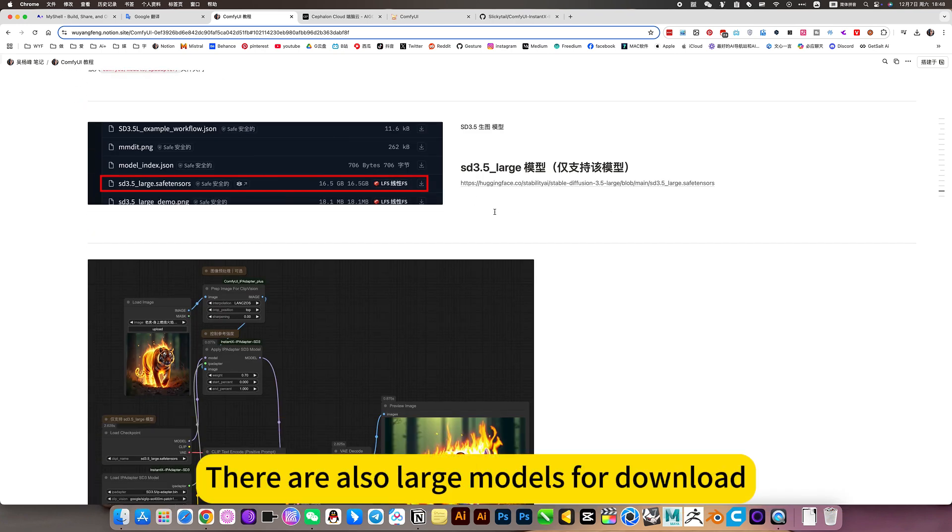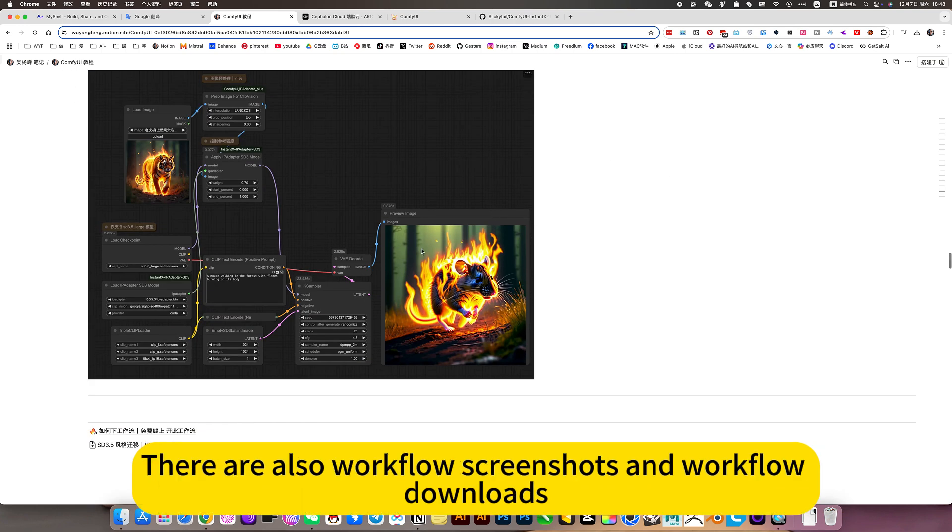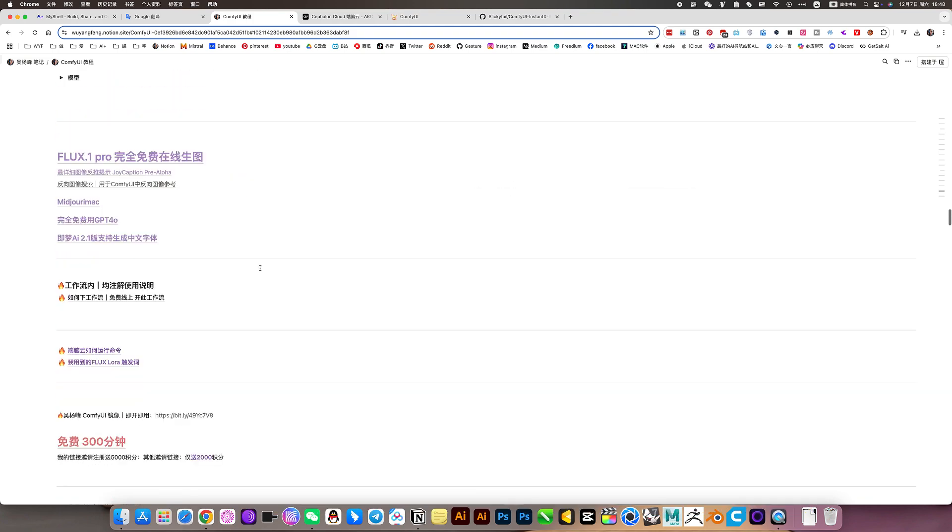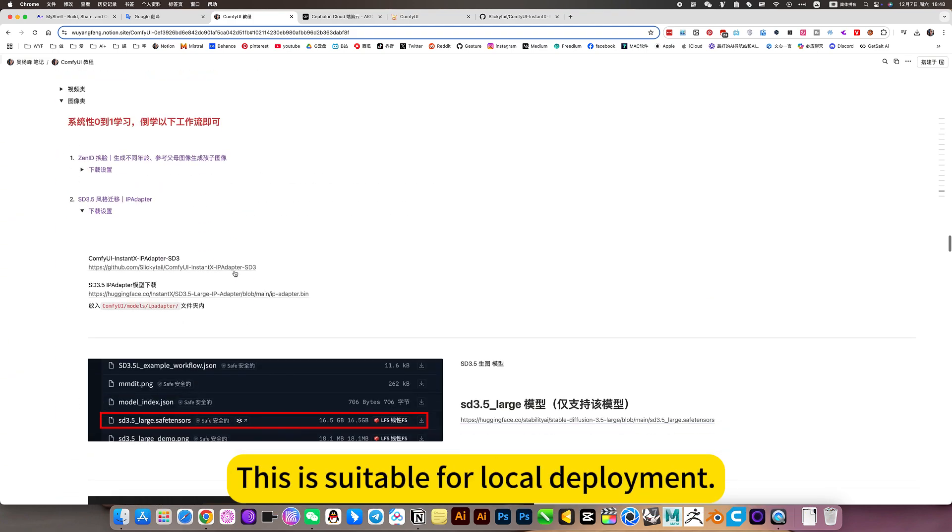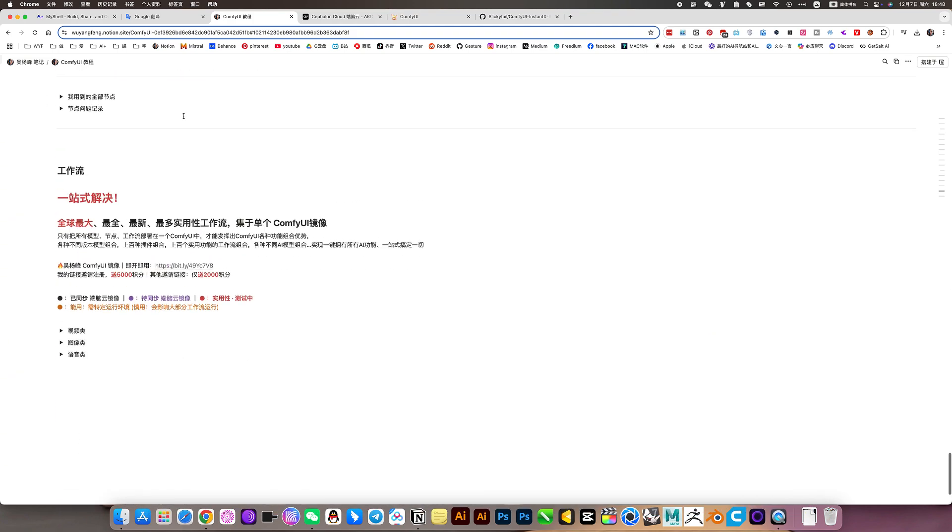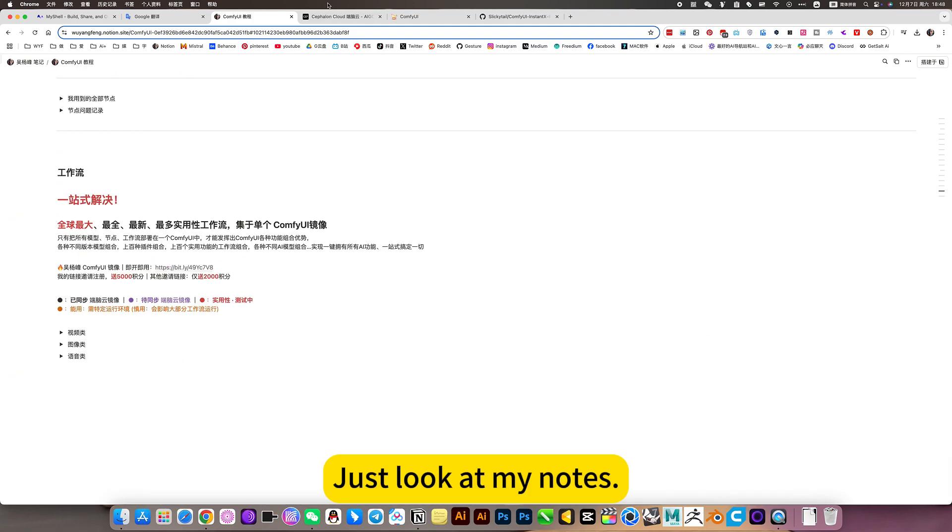There are also large models, workflow screenshots, and workflow downloads. This is suitable for local deployment. Just look at my notes.